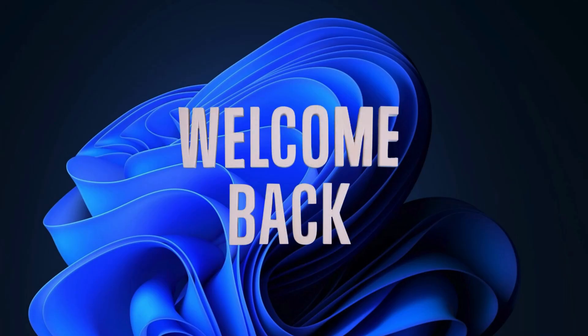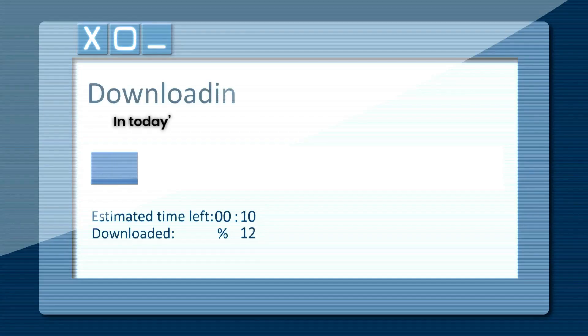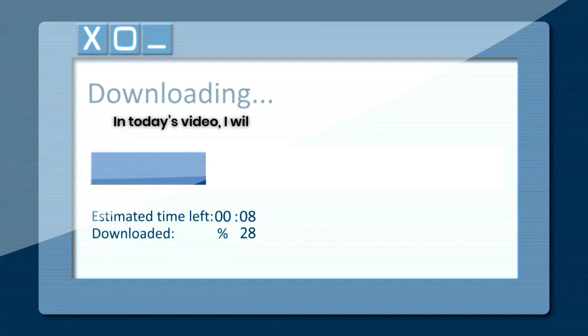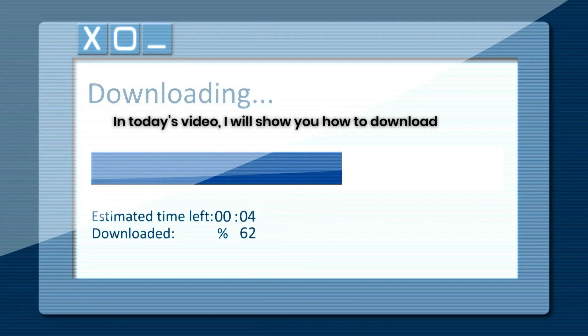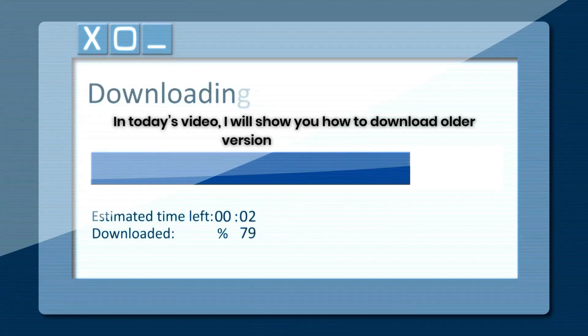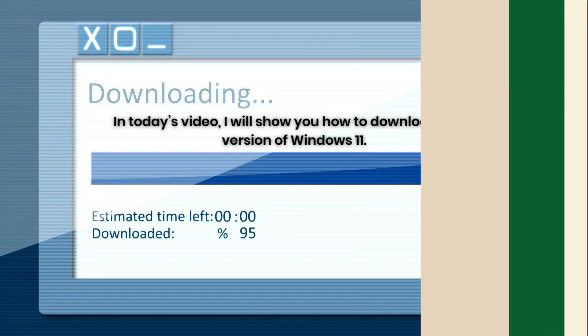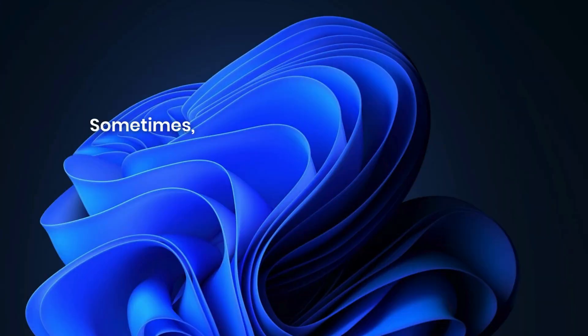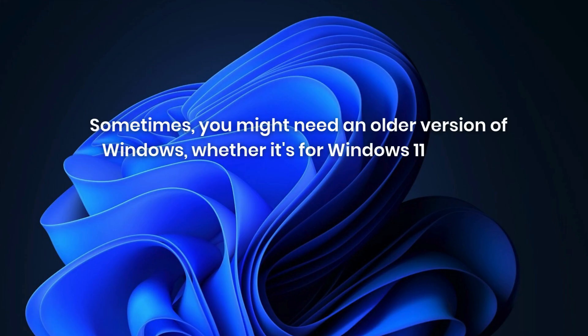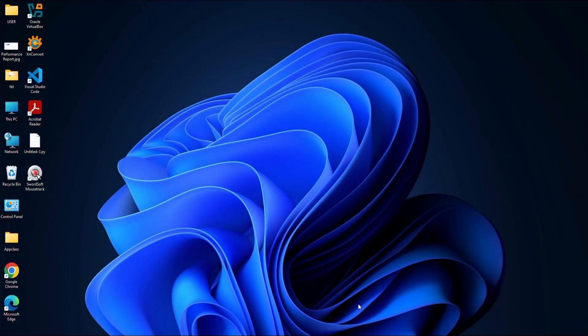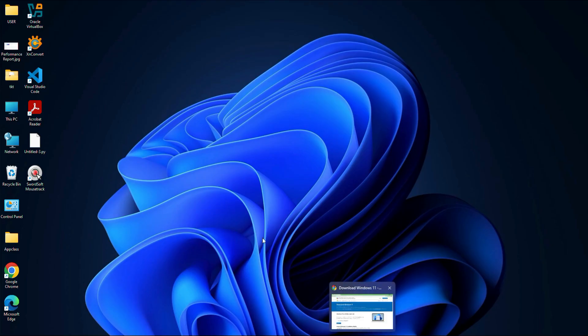Hi everyone, welcome back. In today's video, I will show you how to download older versions of Windows 11. Sometimes you might need an older version of Windows, whether it's for Windows 11 or even Windows 10. For example, let's say you have upgraded to Windows 11 24H2, but you are experiencing issues with that version.